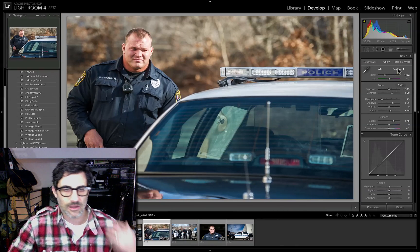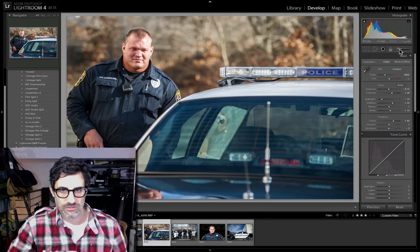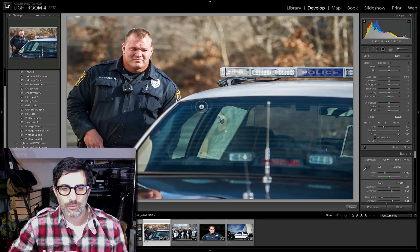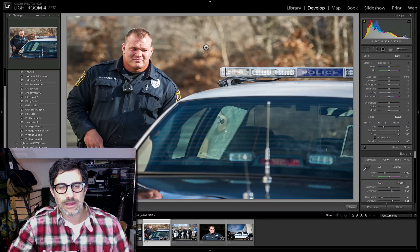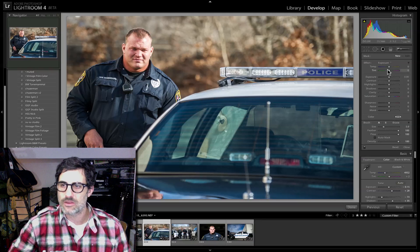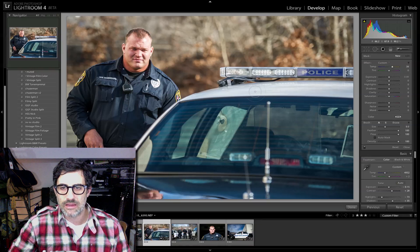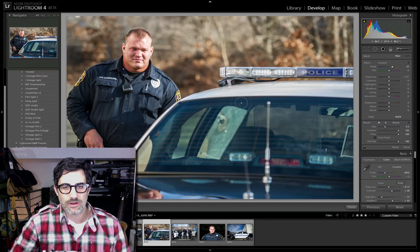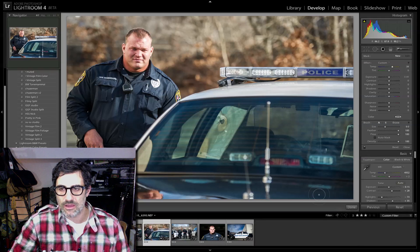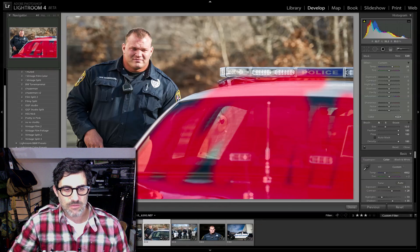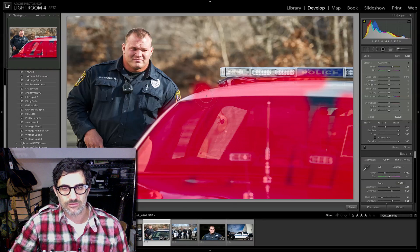Now let me show you a couple of other new features in the spot adjustment brush tool. Hit K, and let's say this area of the car is a little bit cool and the background's a little bit warm — how do I warm just this part up? I bump the color temperature up and paint it onto the car. Look what's happening — it's just warming right up. I'm only applying a white balance adjustment, painting it onto a select area of this image. That is really remarkable.